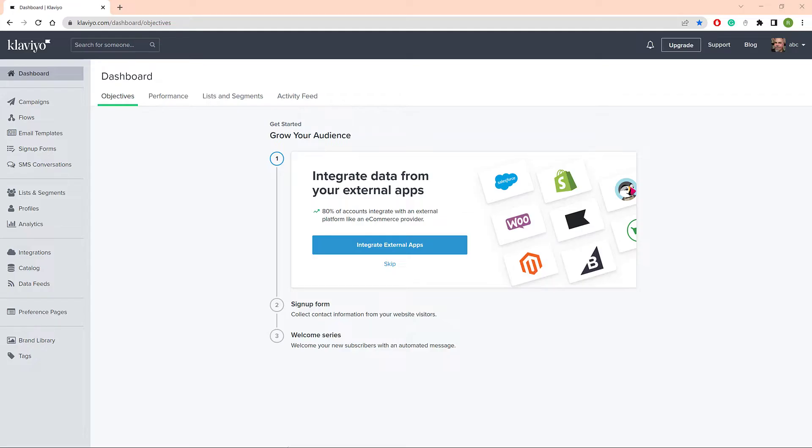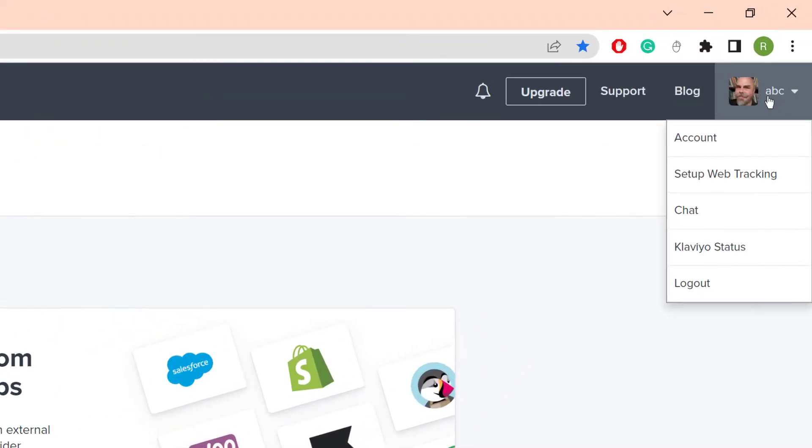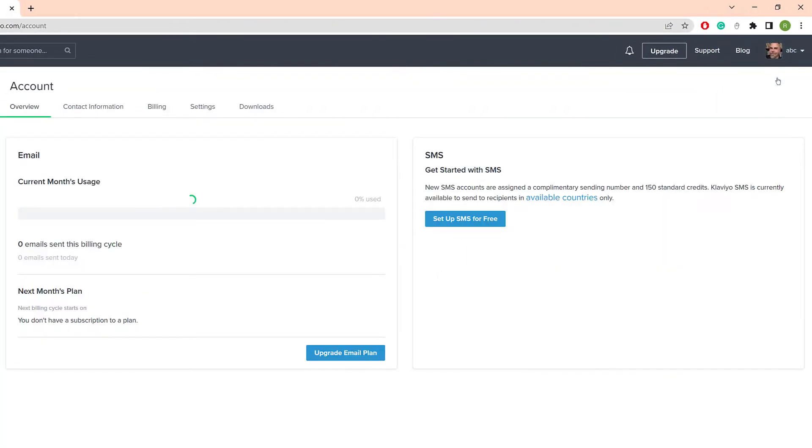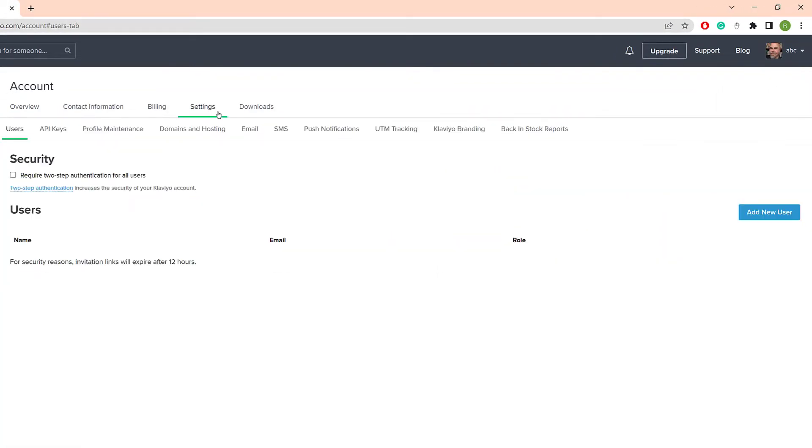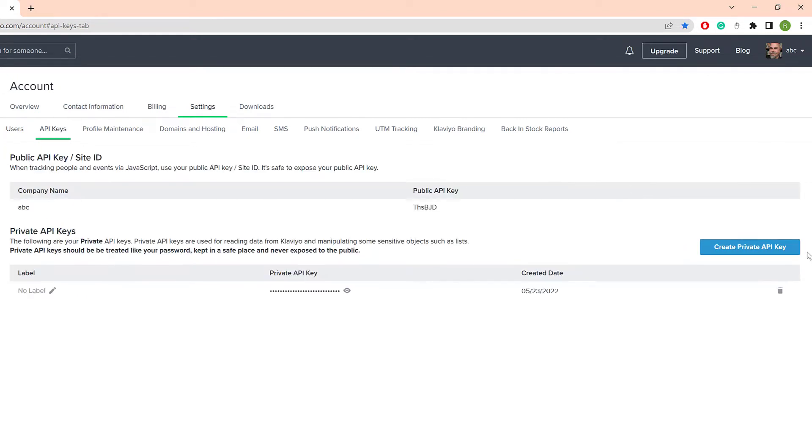The first step is to log into your Klaviyo account. In the top right corner click the account icon and then select account. On the new dashboard click the settings menu tab and then click API keys. If you don't have a key, click the create private API key button. Click the icon and copy the key.